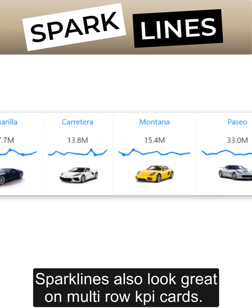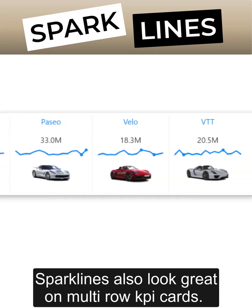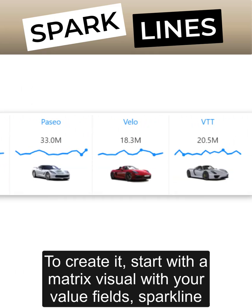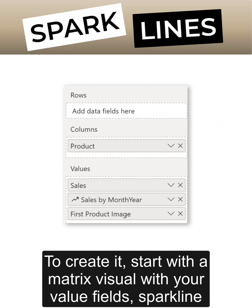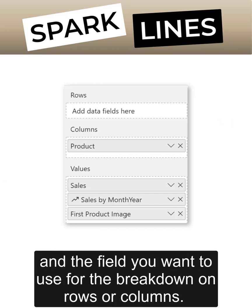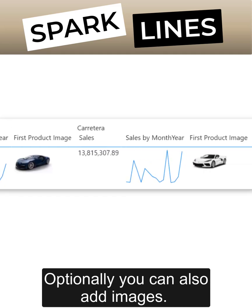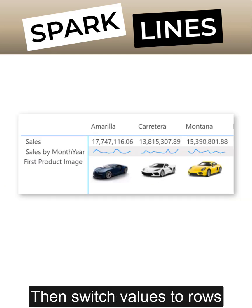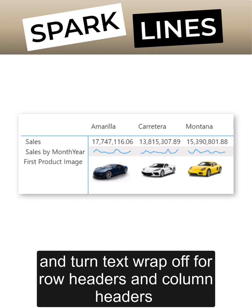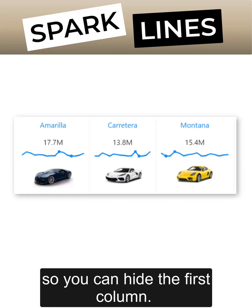Sparklines also look great on multi-row KPI cards. To create one, start with a matrix visual with your value fields, sparkline, and the field you want to use for the breakdown on rows or columns. Optionally, you can also add images. Then switch values to rows and turn text wrap off for row headers and column headers, so you can hide the first column.